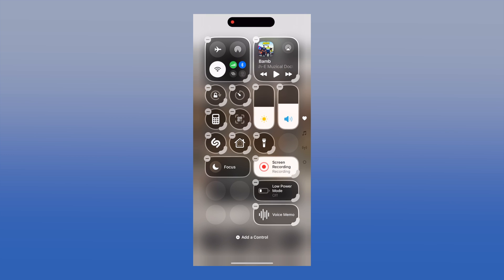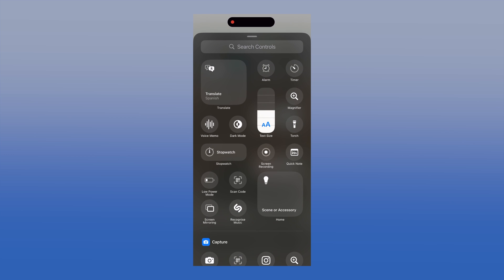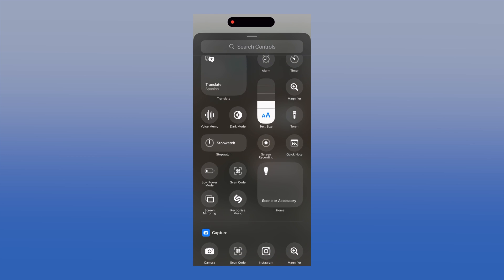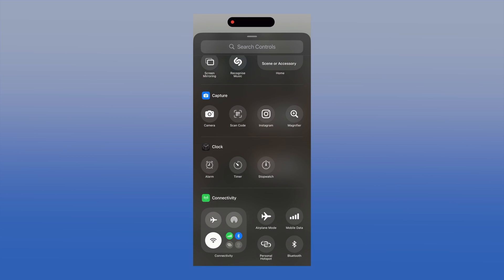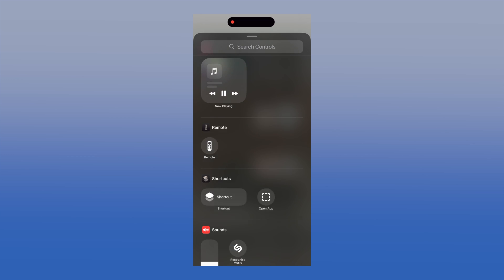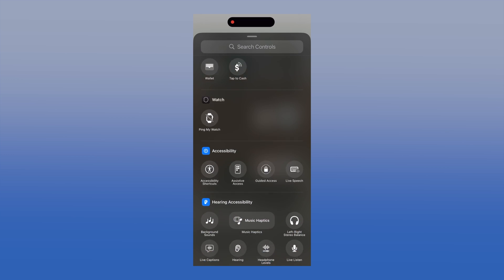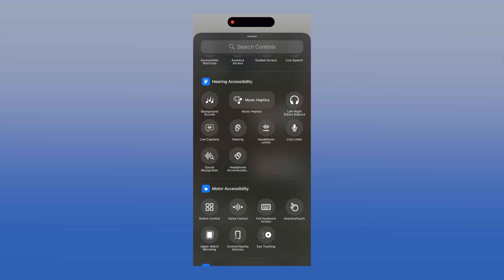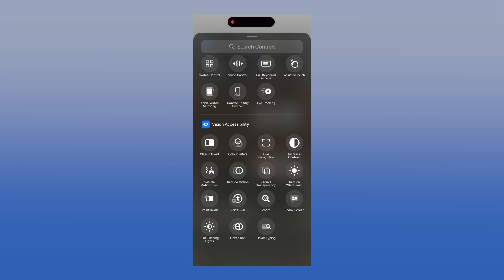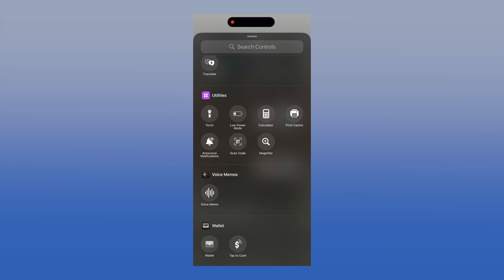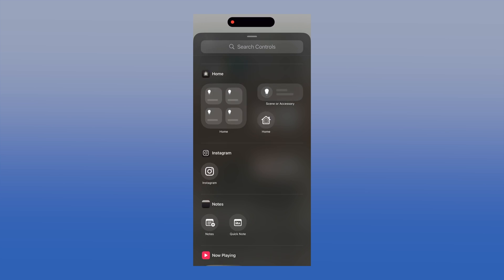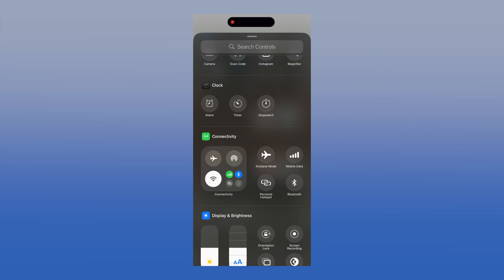There is a wide array of buttons to add to the control center such as capture, clock, connectivity, display, brightness, focus, home, notes, music, translate, utilities, and many more.